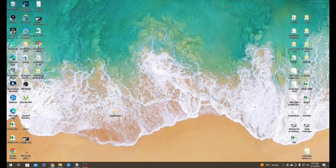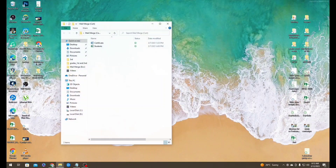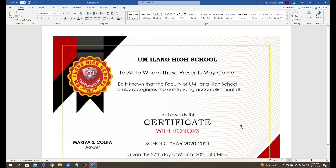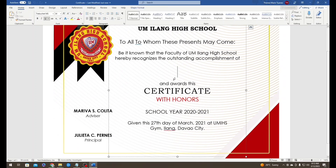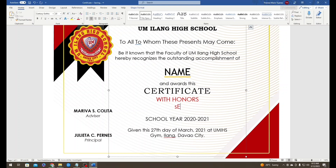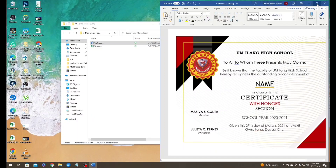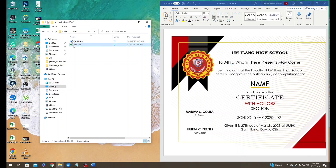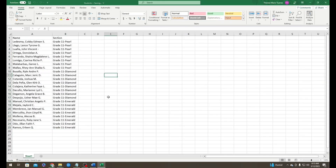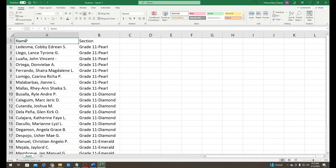So let's jump right into it. I already have my files right here. For Word, I have the template for our certificates. This section is where we put the name of the student as well as their section. The names and sections are all stored in an Excel file — column A for all the names and column B for sections.